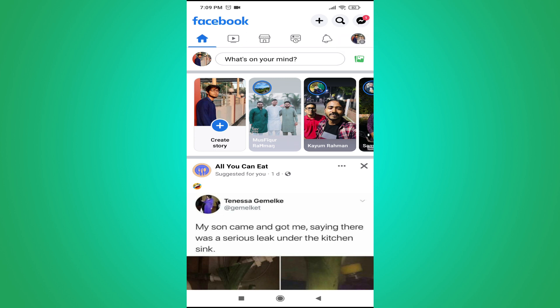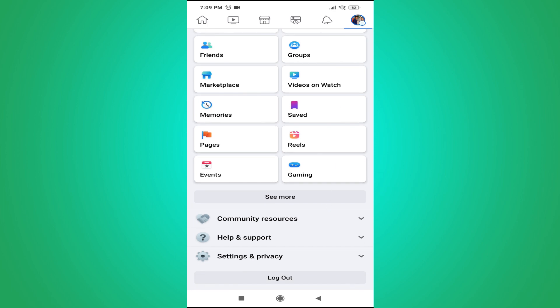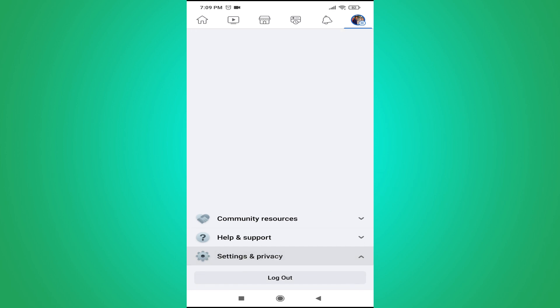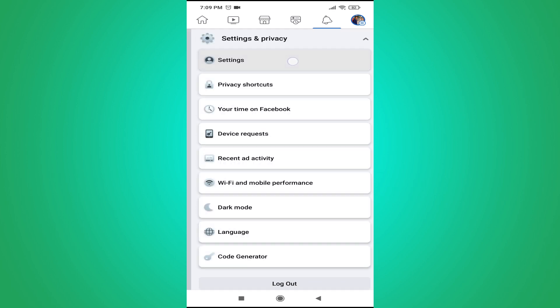So just tap on it and go down and go to the settings option here, tap on settings and privacy. Then tap on settings here.